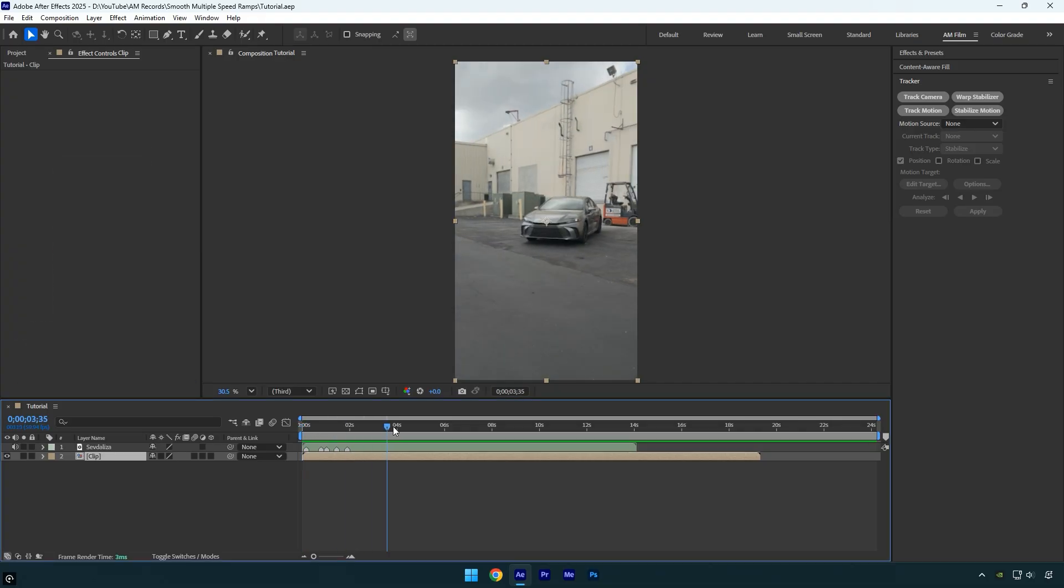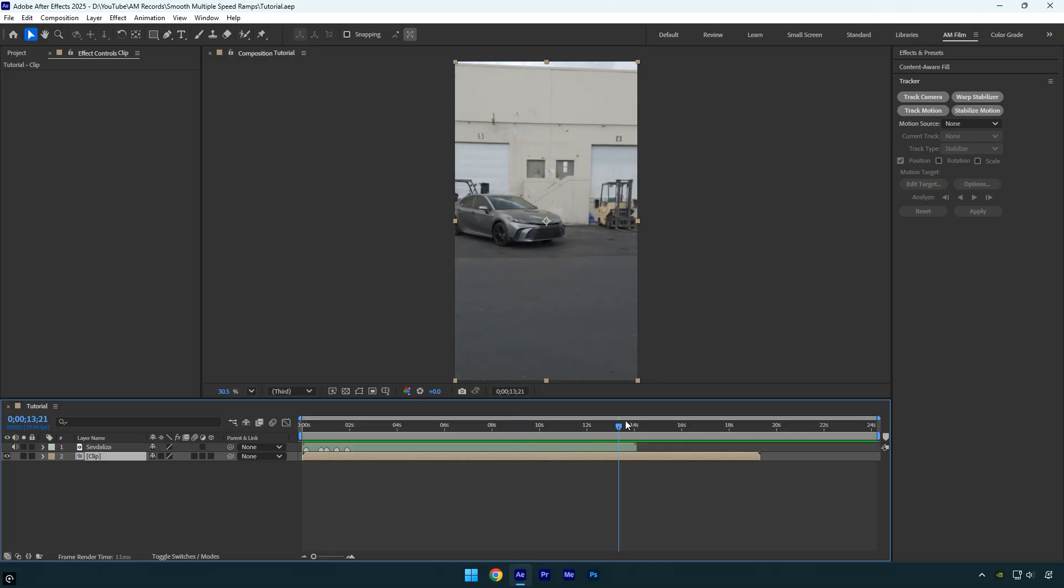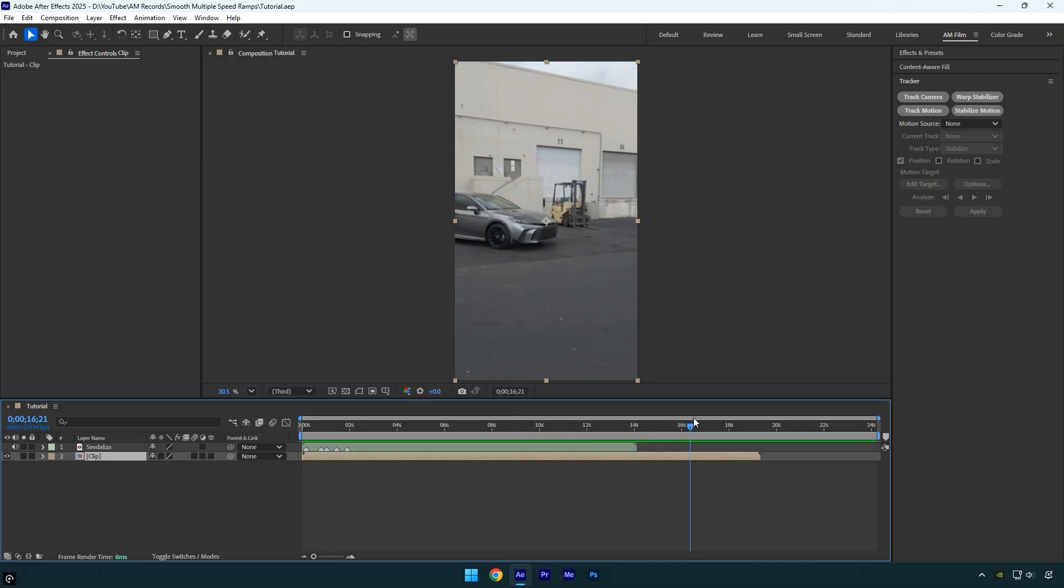First make sure to stabilize your video and lock it in the center. If you are new to After Effects and do not know how to stabilize videos, check this video's description. I will leave a tutorial link there.